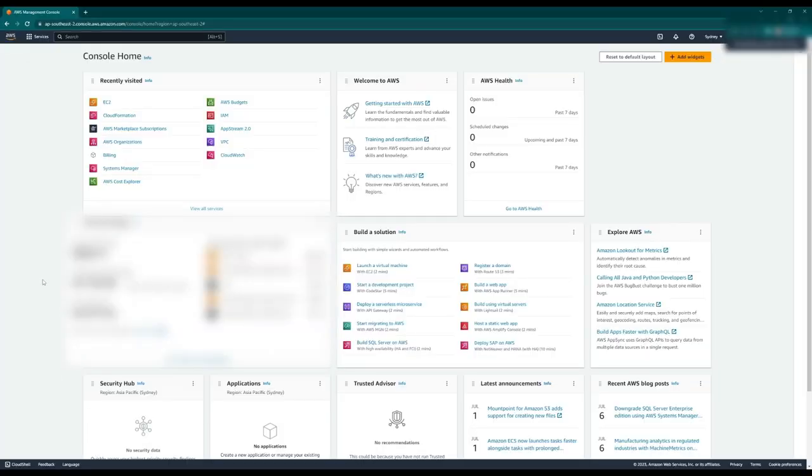What you're looking at here is the AWS console homepage. This is where you'll go to get to all the different elements of your AWS account.